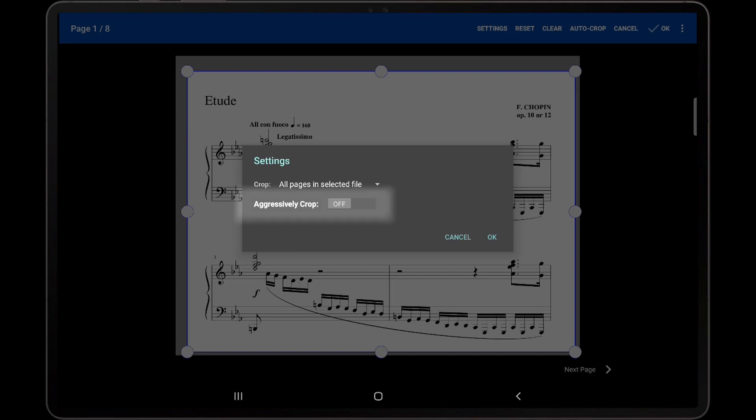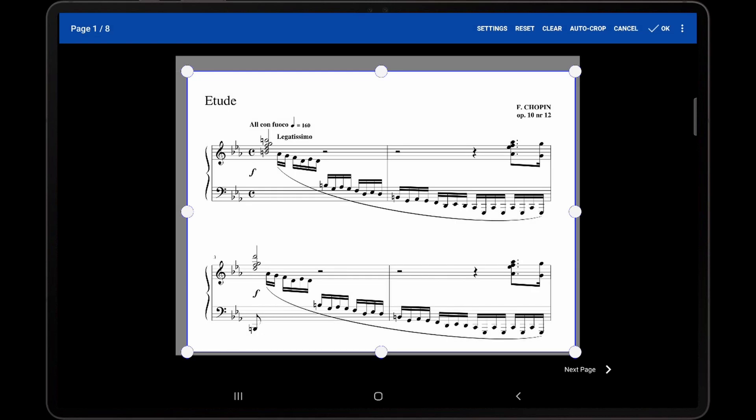The checkbox for aggressive cropping will change the behavior of the automatic cropping feature so that it will try to remove more of the margins without removing important content on the page. If you have scanned pages and the background is not perfectly white, this setting may help with the removal of the margins.